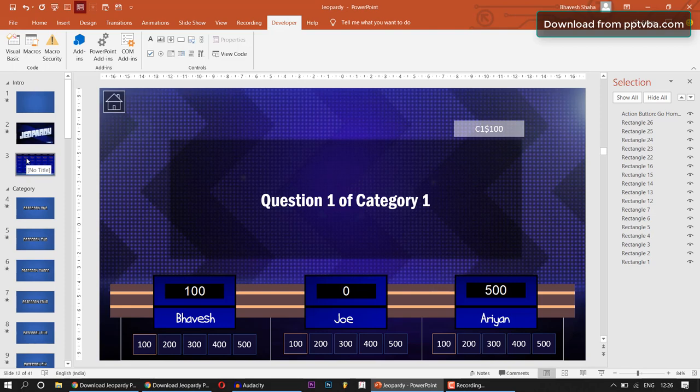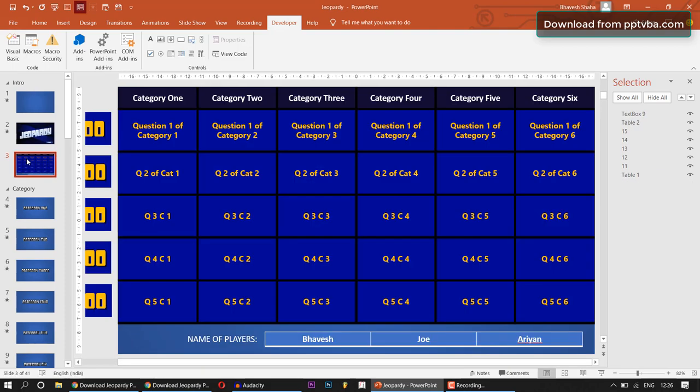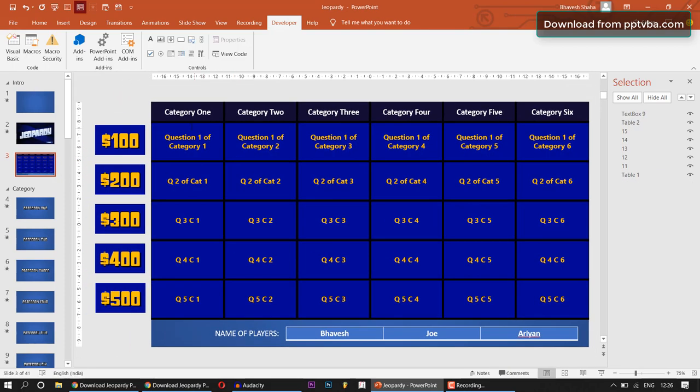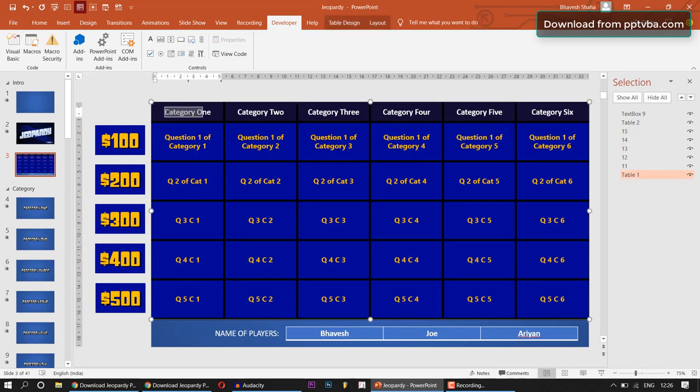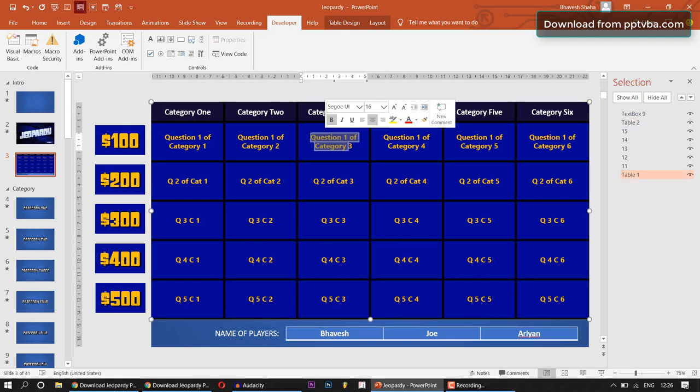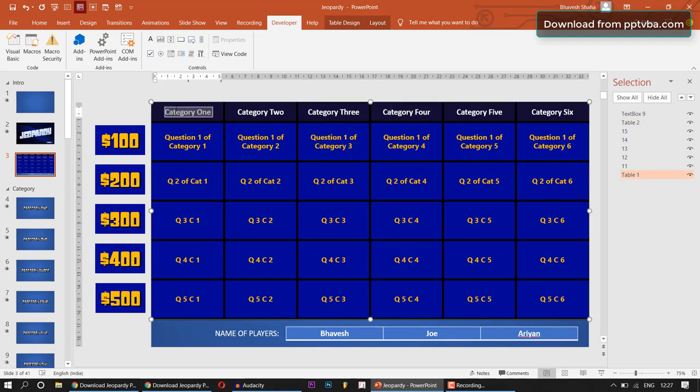This PowerPoint game template also allows you to import your own questions, change the category names and the name of the players by just adding your text over here. Let me give you a demonstration.